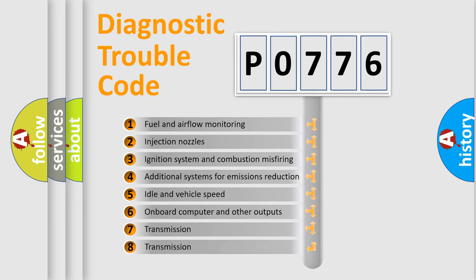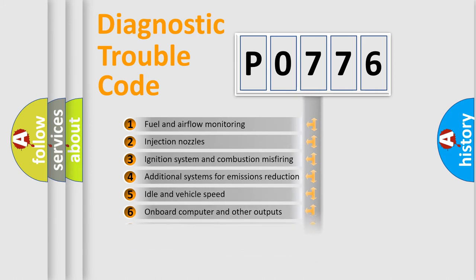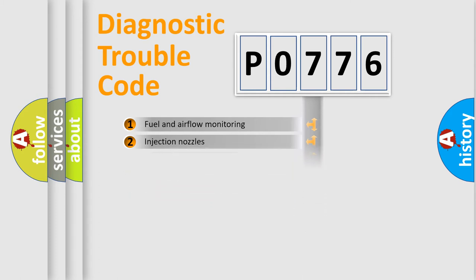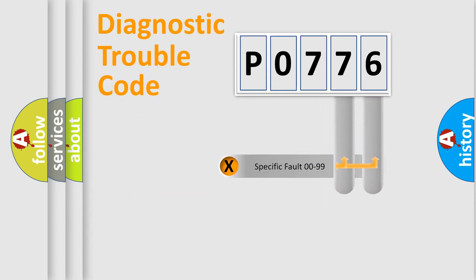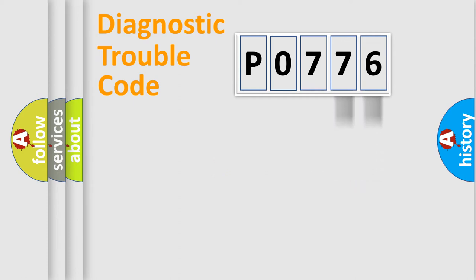The third character specifies a subset of errors. The distribution shown is valid only for the standardized DTC code. Only the last two characters define the specific fault of the group.